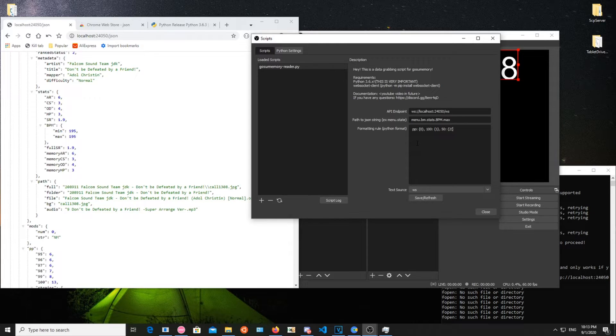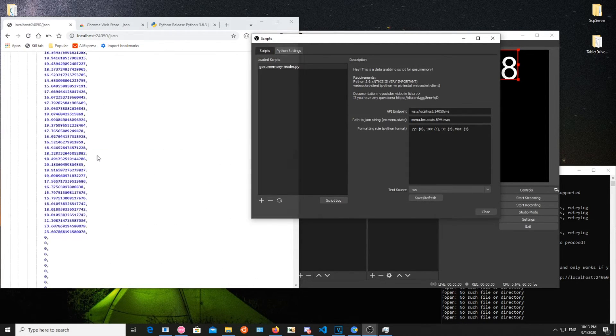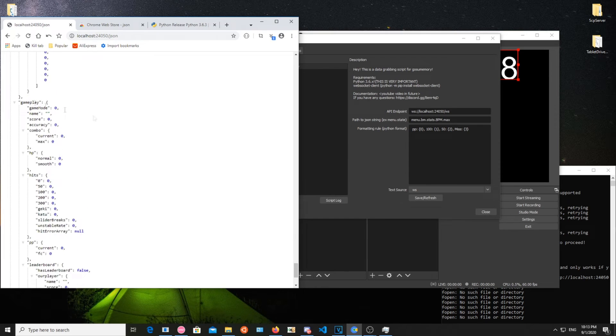Here's a quick example of outputting PP, 100s, 50s and misses using formatting. Thank you for watching.